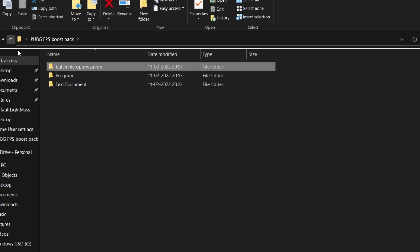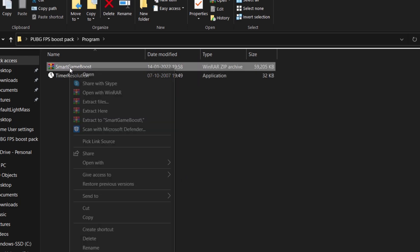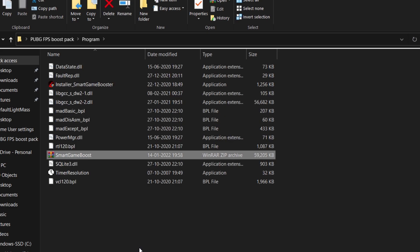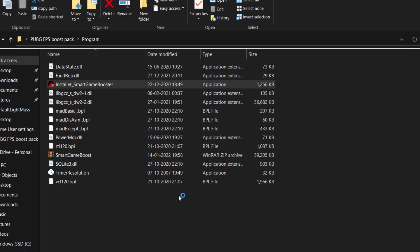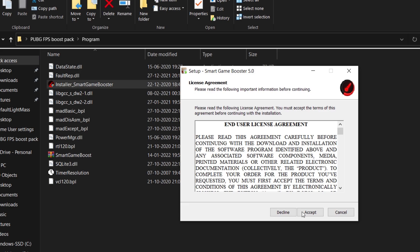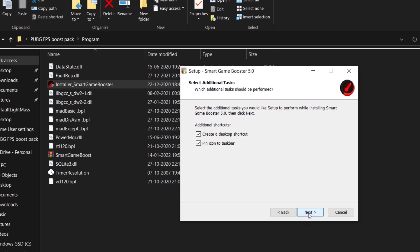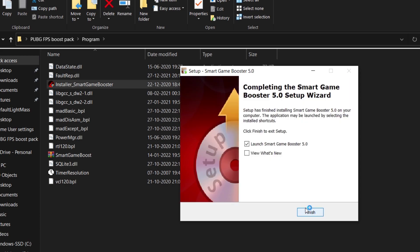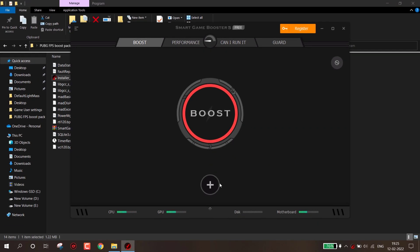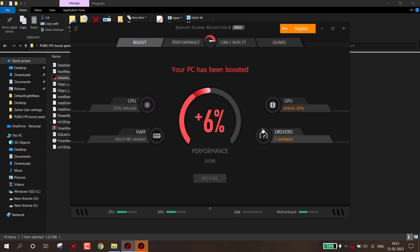Now come to Programs folder, extract Smart Game Boost. Now click on Boost. This will give best gaming performance. Use this whenever you play games.